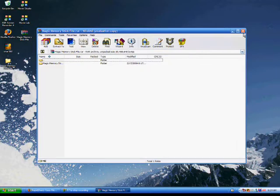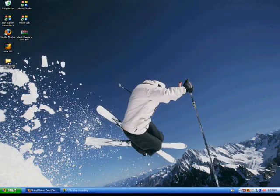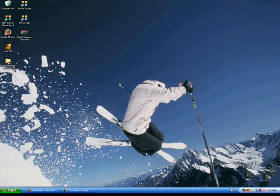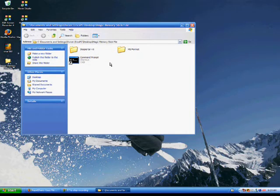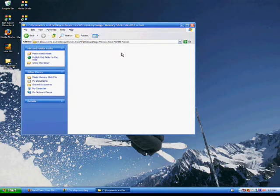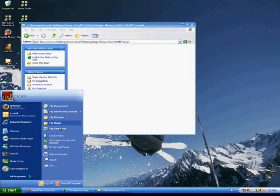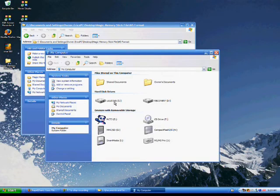I've actually already extracted mine. But wherever you extracted it will be a folder called magic memory stick file. There should be three files in here. You're going to open msroot. I don't have anything in here right now because I already did mine. But you're going to go to my computer.